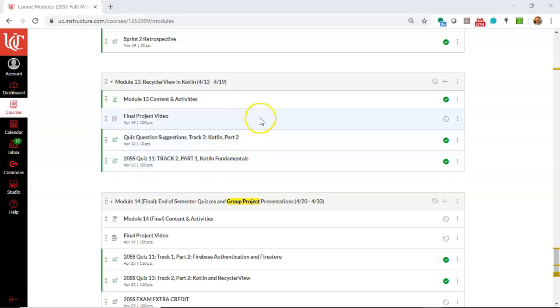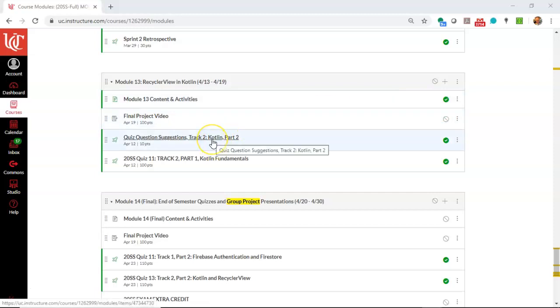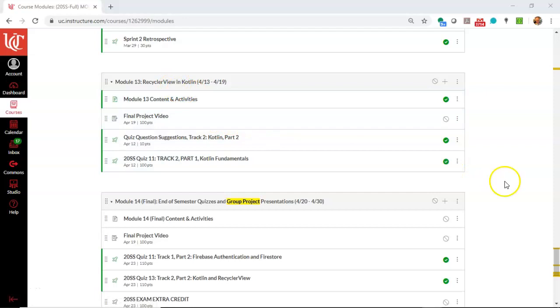So let's take a look at this learning module, RecyclerView in Kotlin. You notice it's currently not published. Don't worry about that just yet. What I want to do is I want to make a new learning module that is opened up only if the user completes this quiz question suggestions here in module 13.